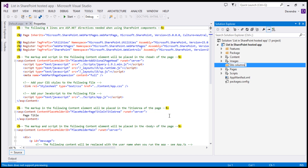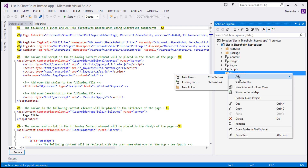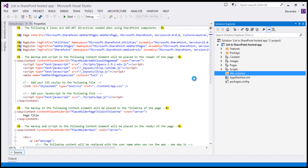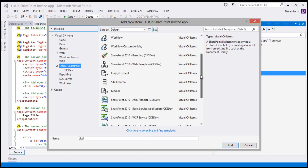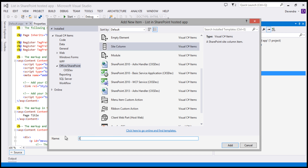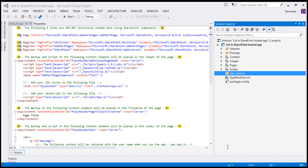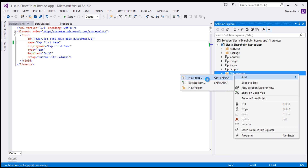Before creating site columns, add a folder and name it 'Site Columns'. To add a new site column, right-click and choose Add New Item. In the dialog box, choose 'Site Column'. I'm going to name this one 'Employee First Name' and click Add. Let's make sure this doesn't have any spaces within the internal name. This is just a single line text.